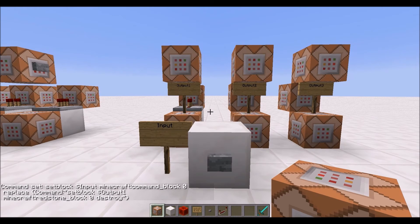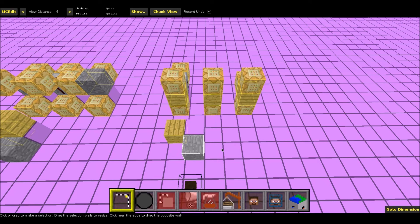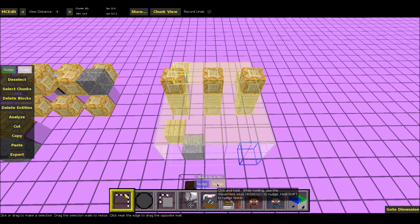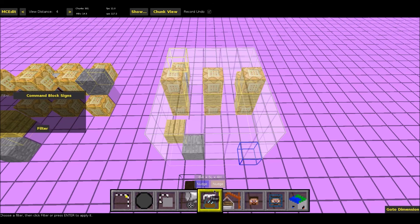That is it for right here. Now we're going to have to go into MCEdit, run the filter, and then do a little bit more afterwards. So here we are in MCEdit. What we want to do is select the entire region, making sure that we have all of the command blocks and signs selected. Then we go down to filter, make sure that we have command block signs selected, and then we hit filter.